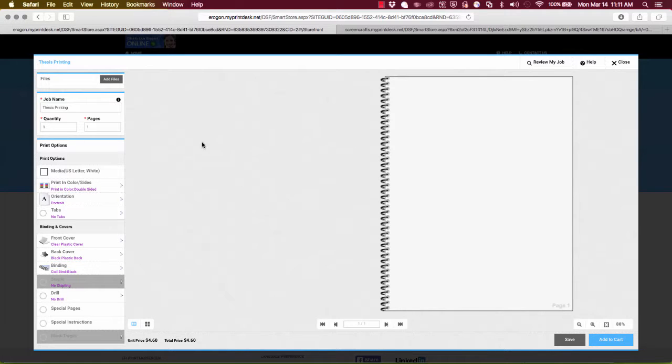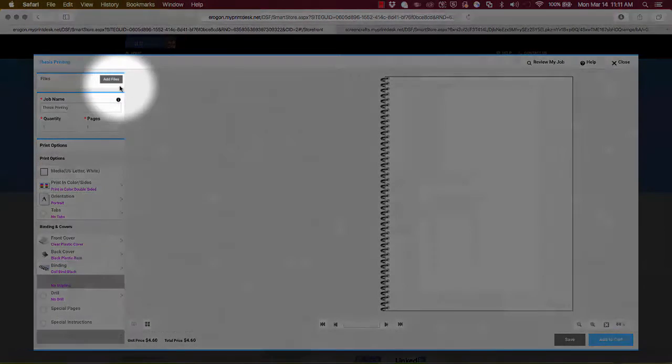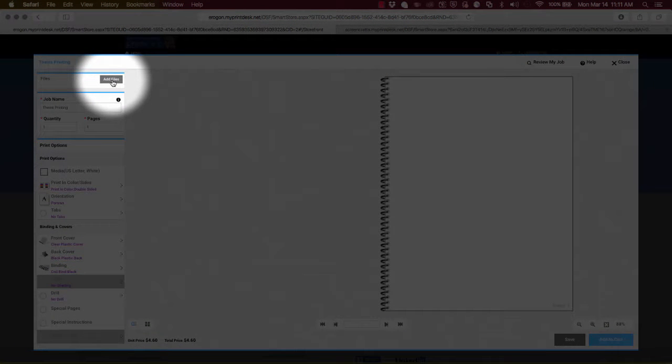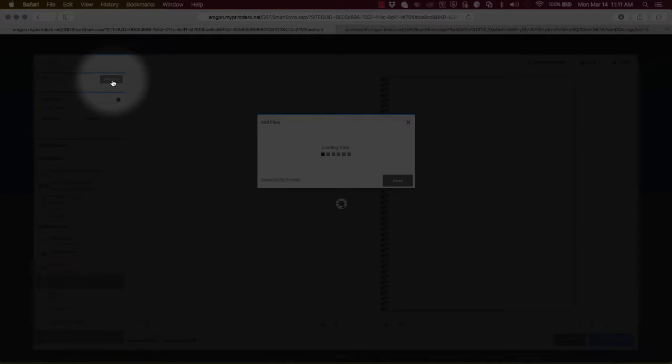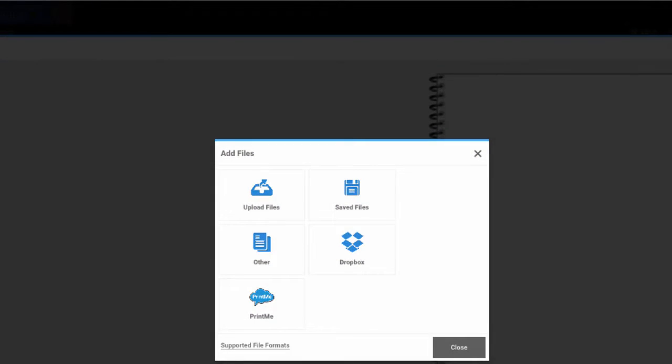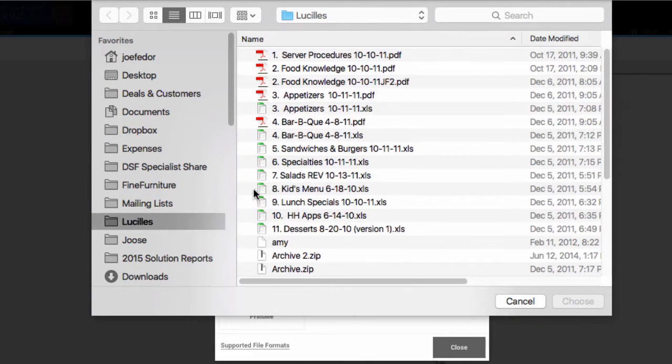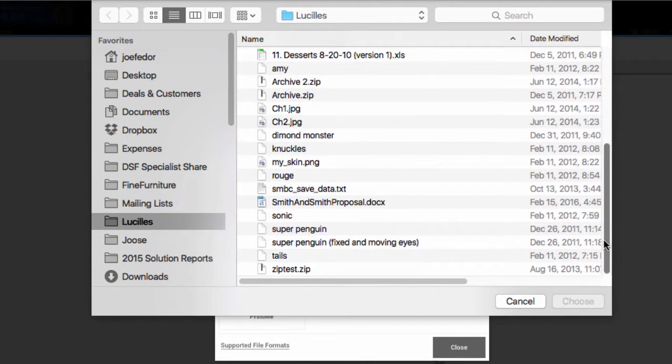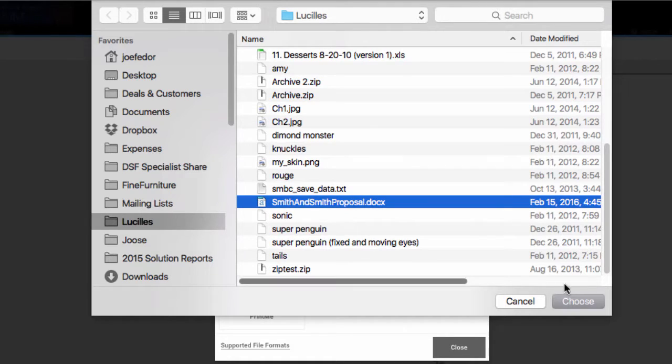So right up here in the upper left hand corner where our eyes are drawn naturally, just like on a printed page, we see our first question and that is what files do you want to have printed. Now I'm going to upload in this case a native file. It's going to be a Word document.